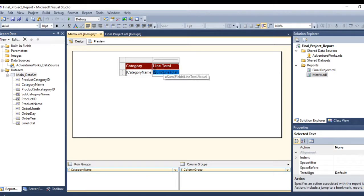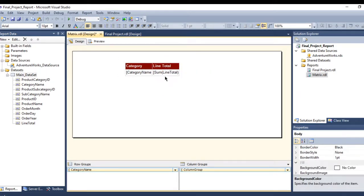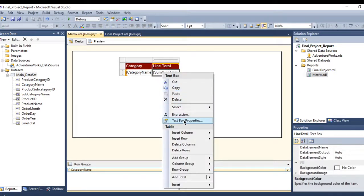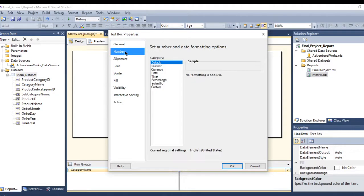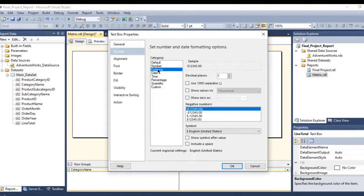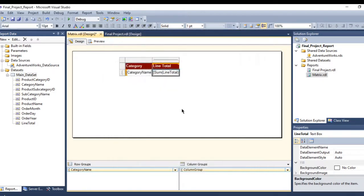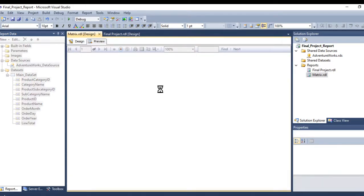Now let's handle the subtotal. Right-click on the box, go to Properties, then go to Number. Let me make it Currency with zero decimal places. Press OK and go back to preview.